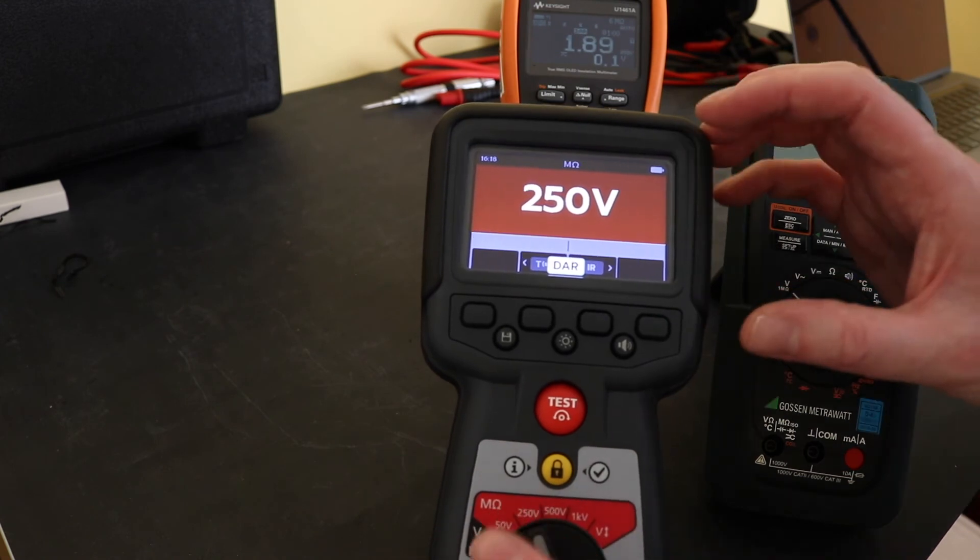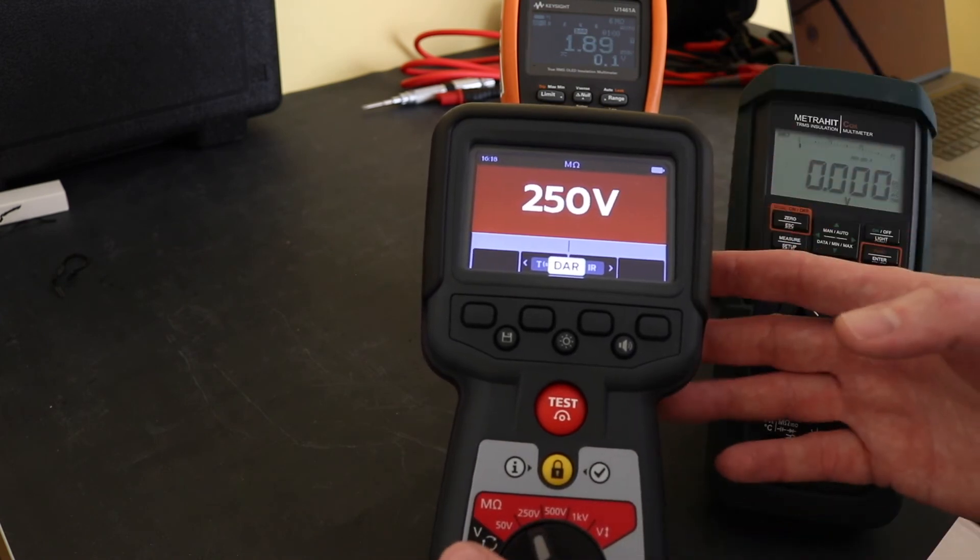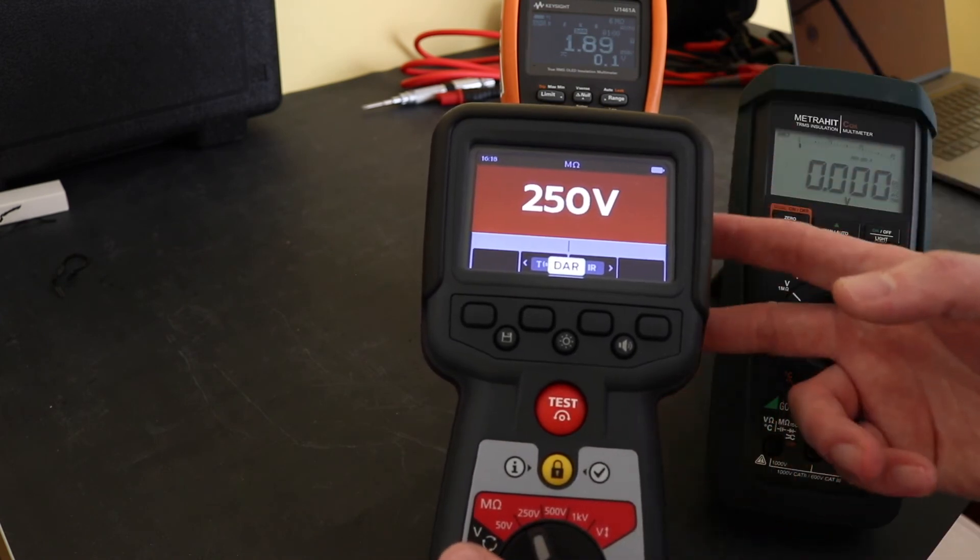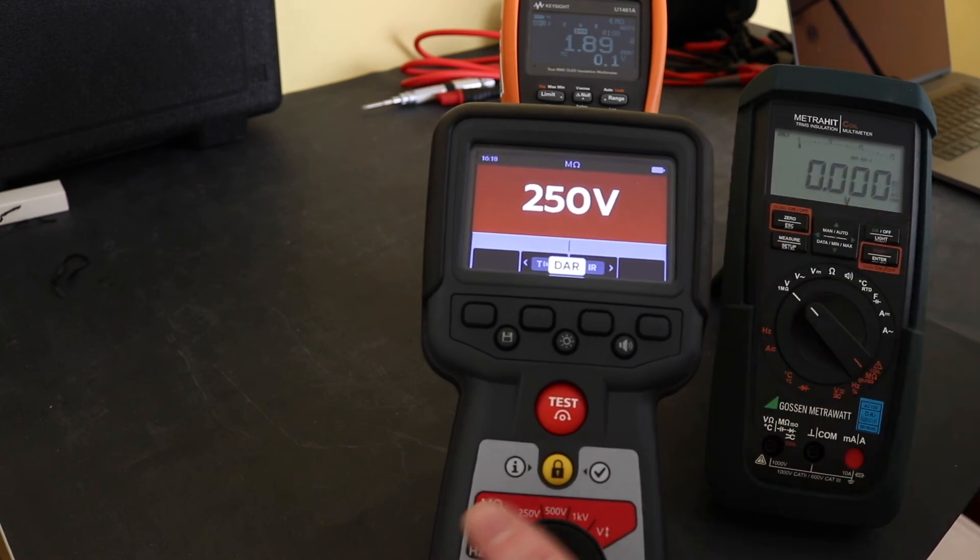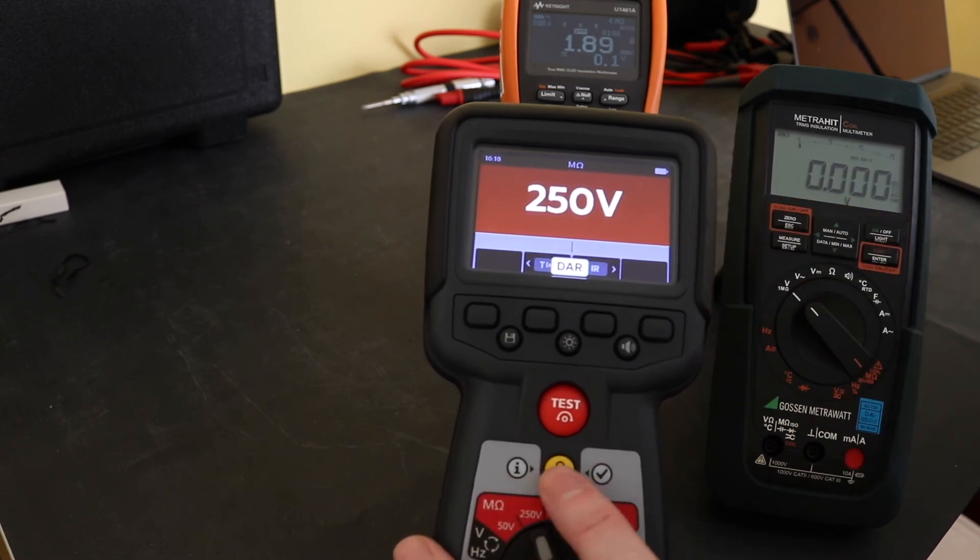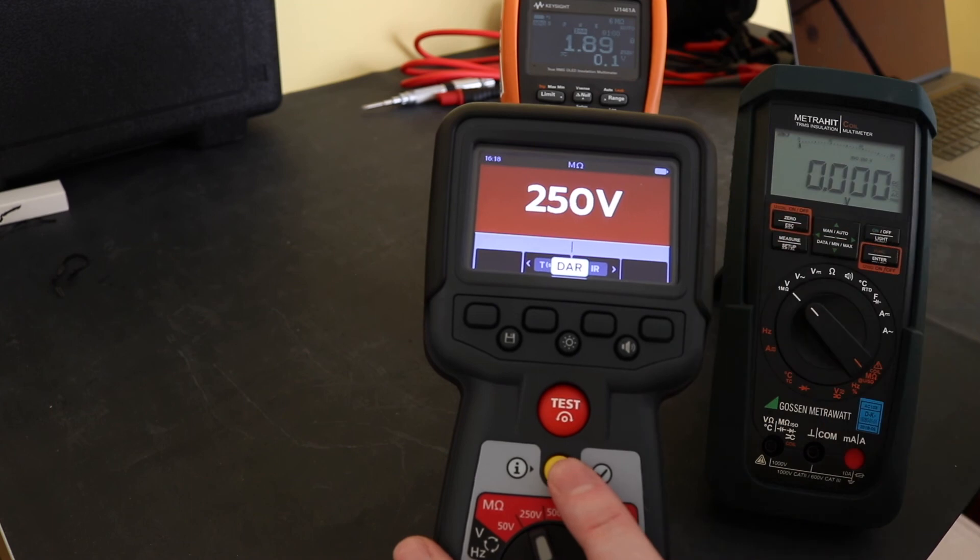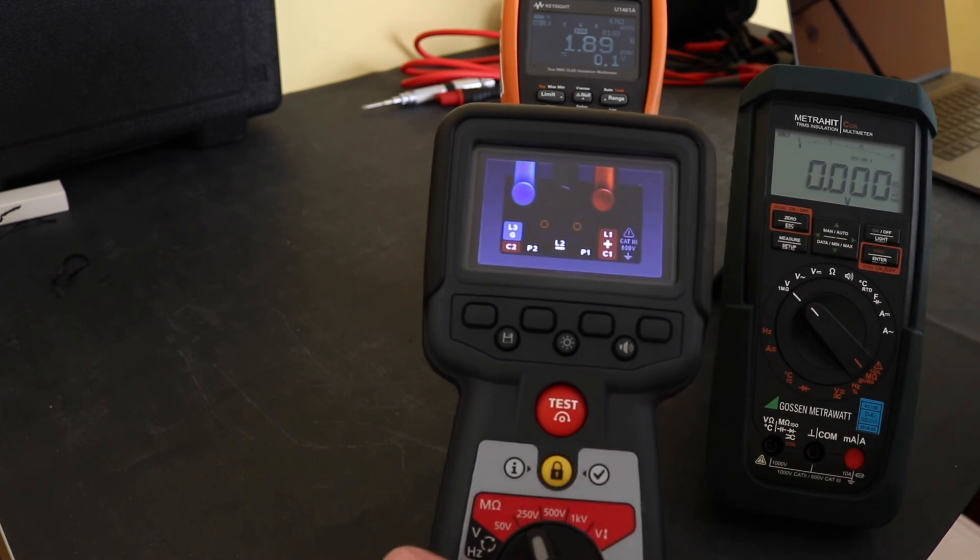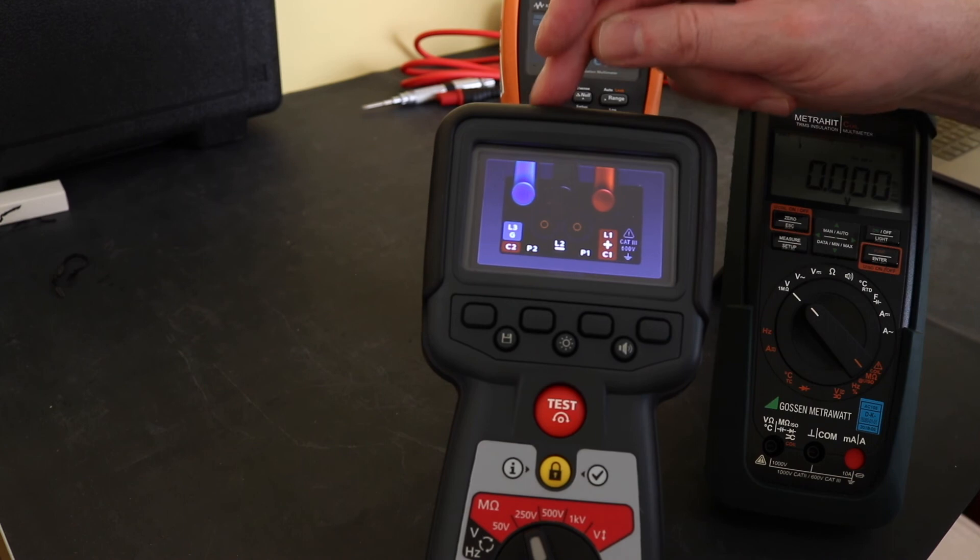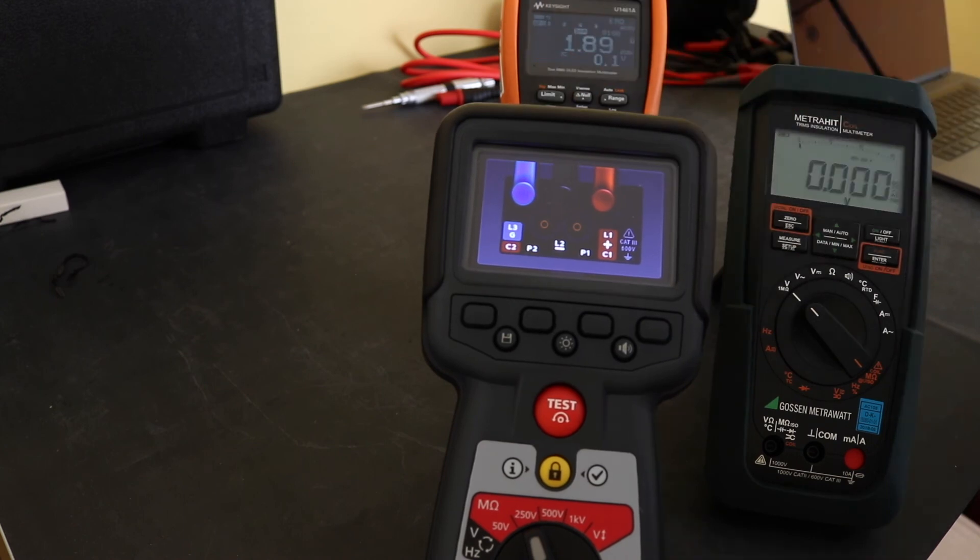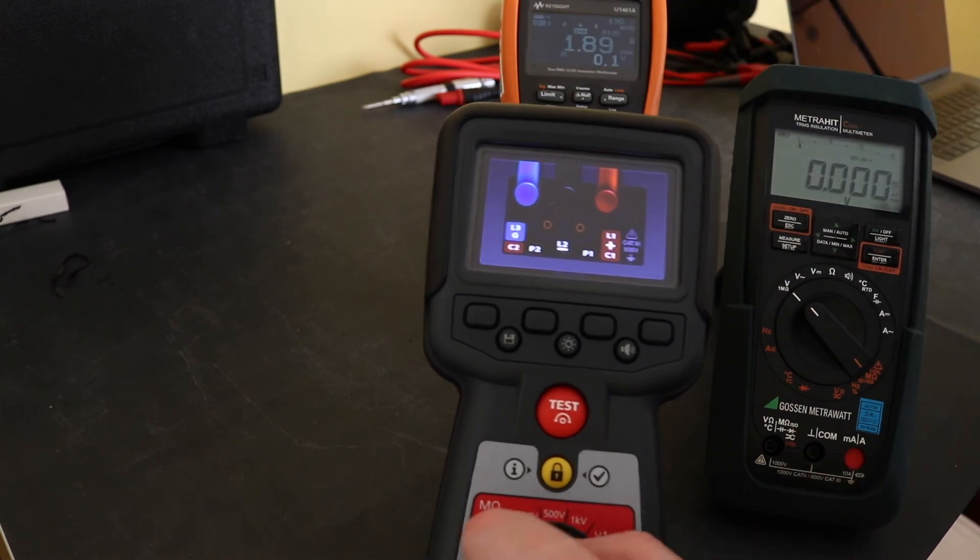One thing you do actually have on this insulation tester as well, for all the functions that you see because you have quite a few connection points on the instrument, if you hit the information button which is the yellow one here for whatever test you're on it will display the actual test connections that you need for the function that you are on.